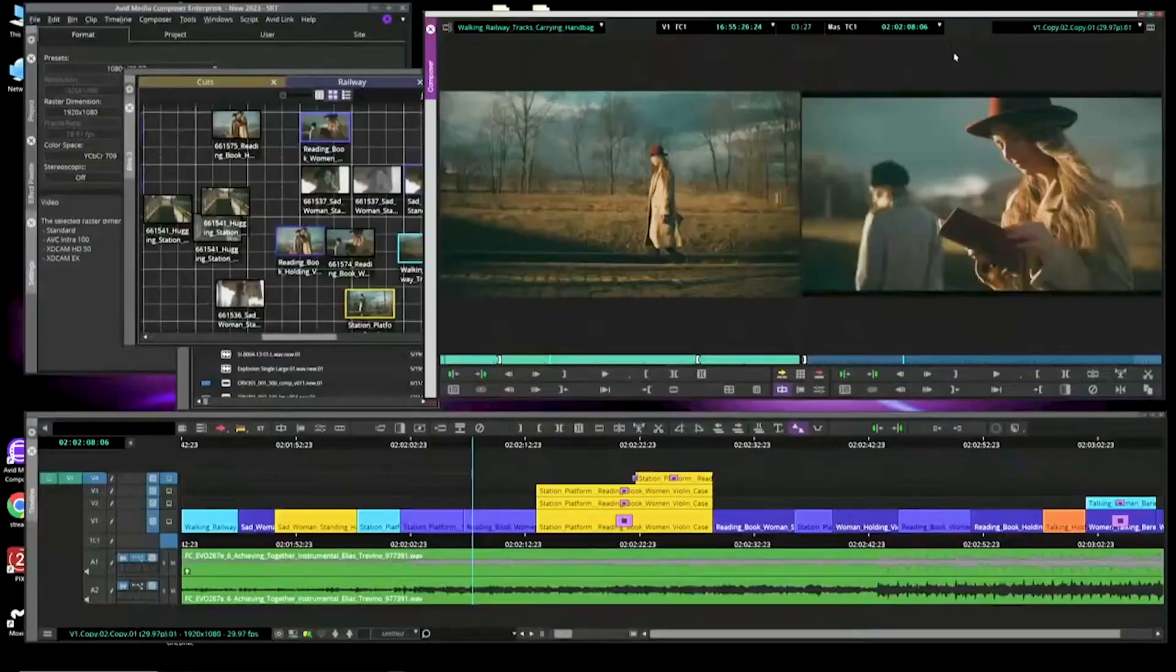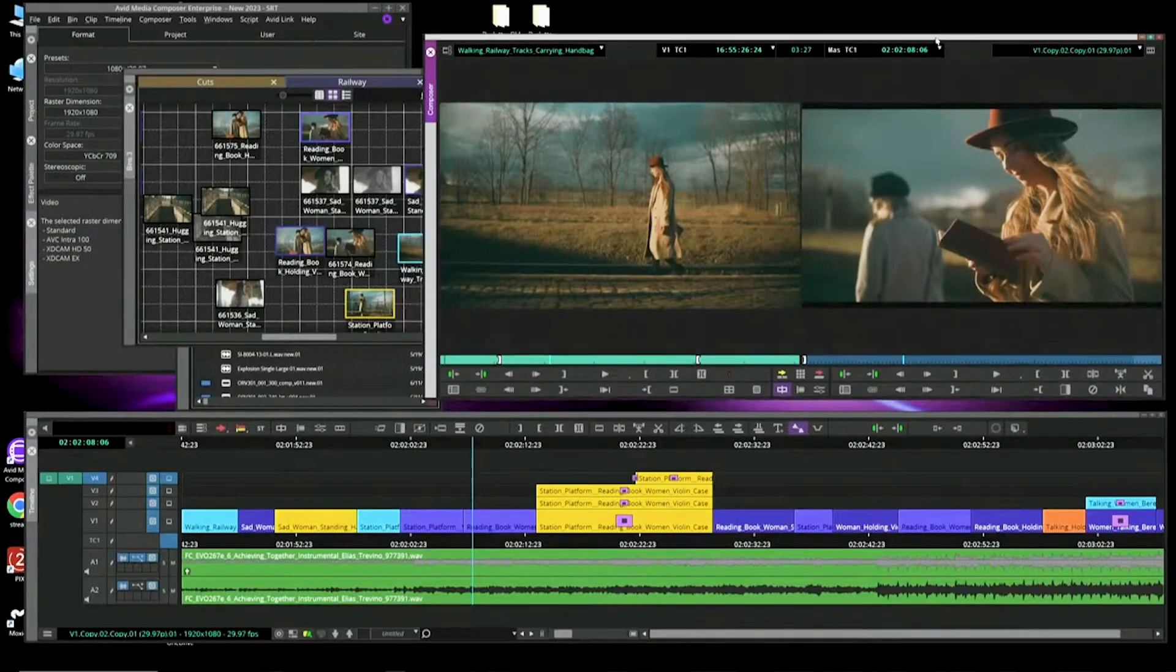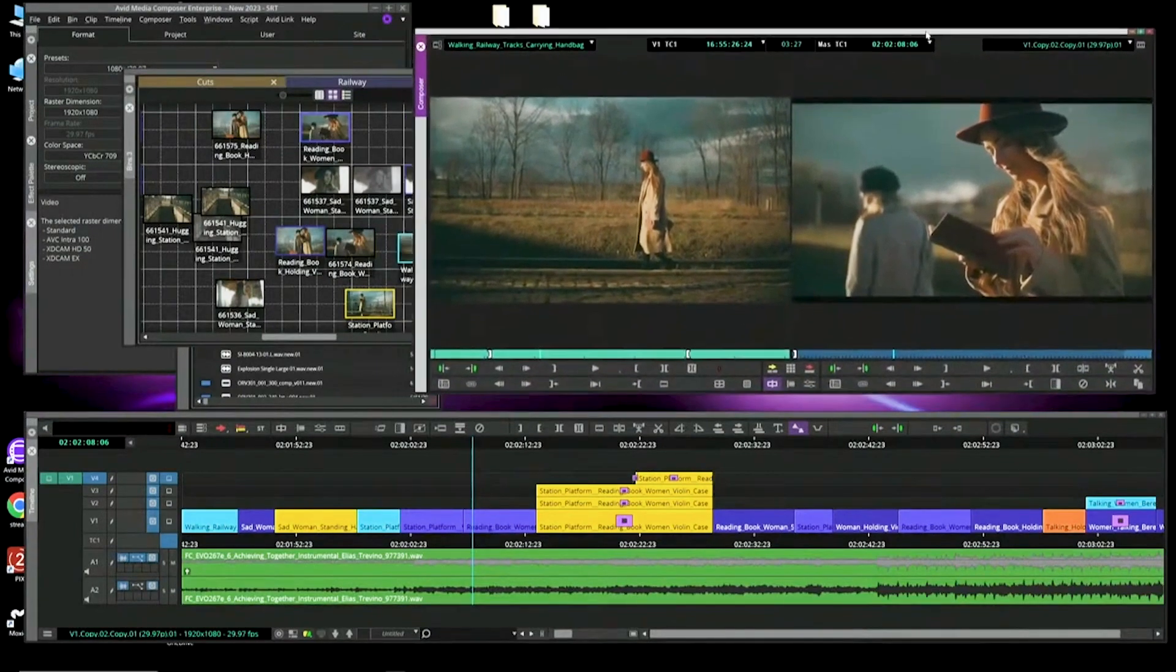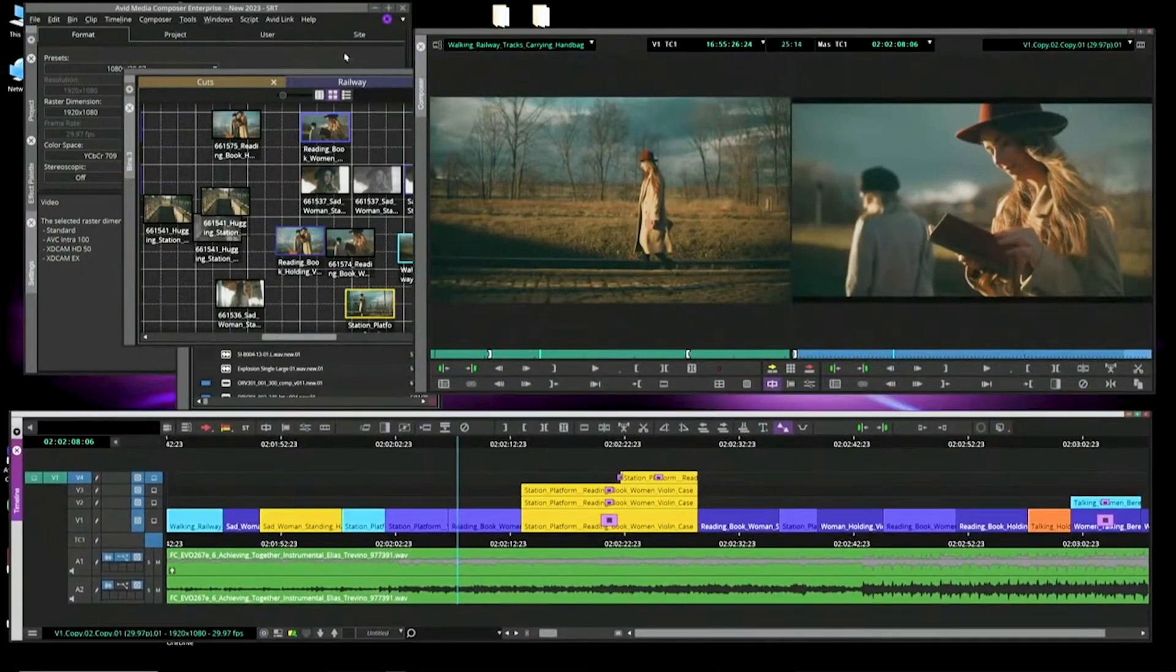But what you're seeing here is a new, I wouldn't say a new look, but you'll notice that your composer window with source record is floating, the timeline is floating, your bins are floating.